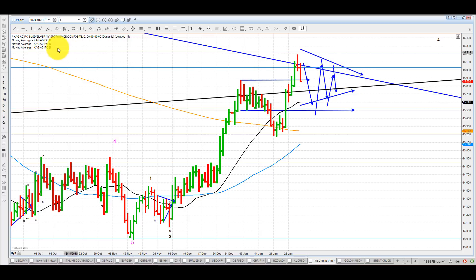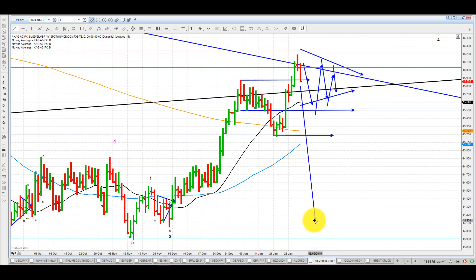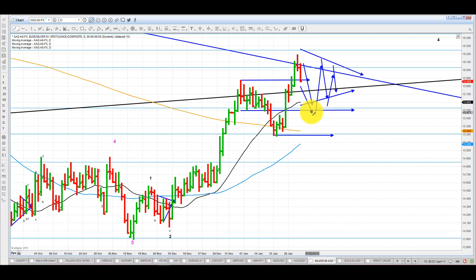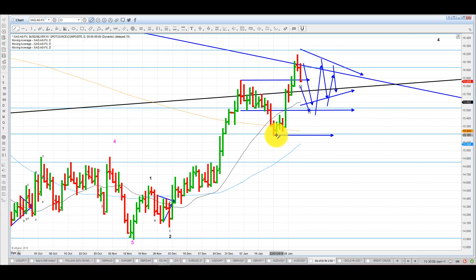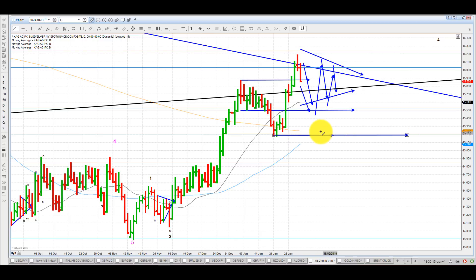Overall, I don't see silver giving back all the gains — breaking like that, no. I think that would be a very big surprise. I think it is more likely that if it is going to give back some of the gains, it's almost certainly going to stop here. I'm not even sure it's going to go that low.